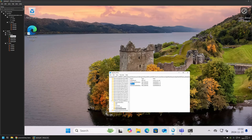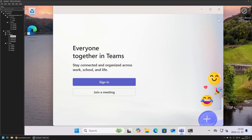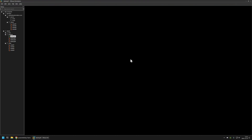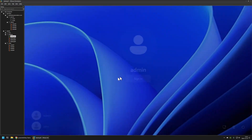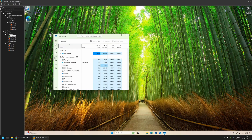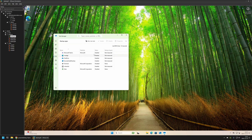Now let's close everything and I'll show that I have another user account on this computer. Let's sign out from the admin user and sign in to the John user. On John's account, going to Task Manager, we can see that Microsoft Teams startup is enabled because Teams was executed on this account before. So now I will go back to my admin user and disable Microsoft Teams startup for all users on the computer.